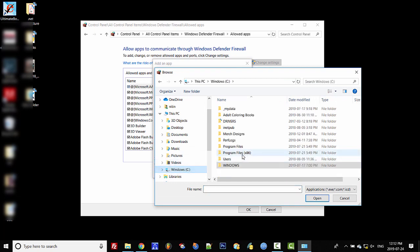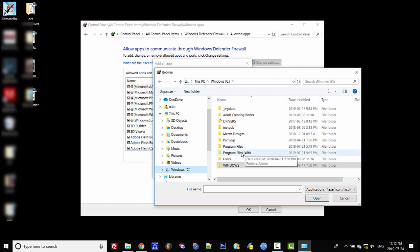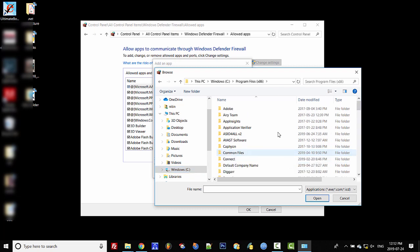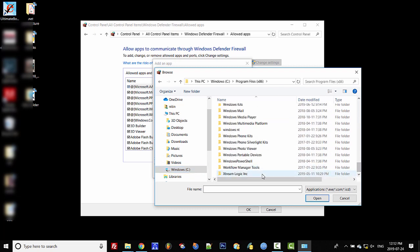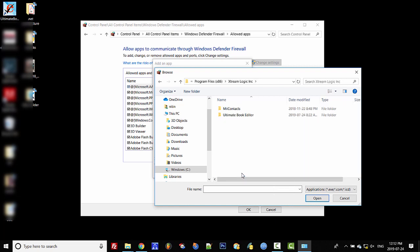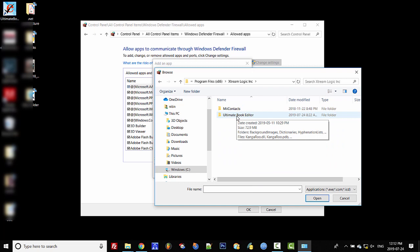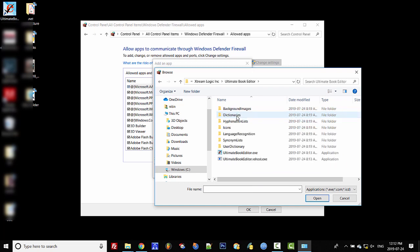If you've installed the 32-bit or 64-bit version, it will appear in these two folders. For 32-bit, go to Program Files (x86), open it, scroll down until you see Extreme Logic Inc. Double-click that, then double-click Ultimate Book Editor, and select the EXE.